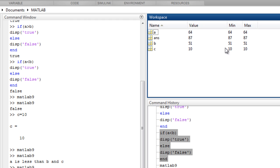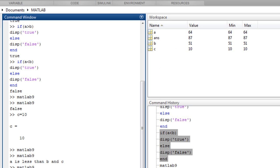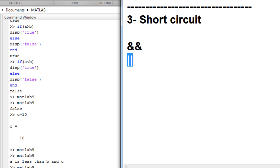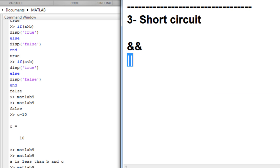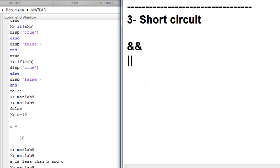So this is a brief tutorial on how to use the short circuit operator.